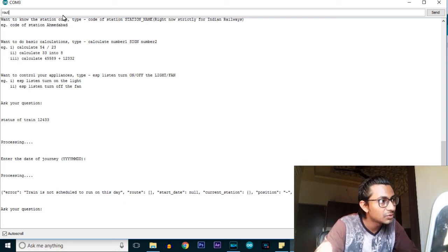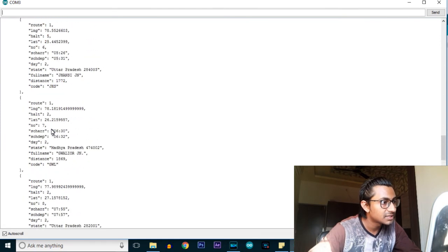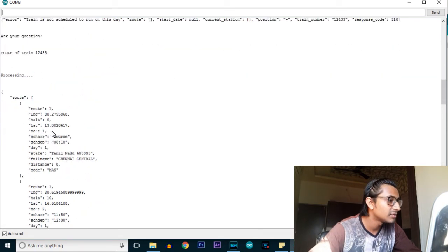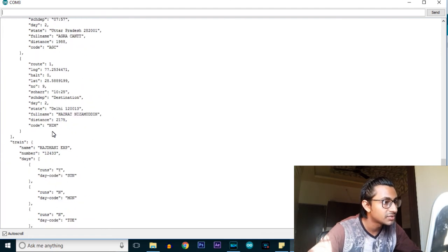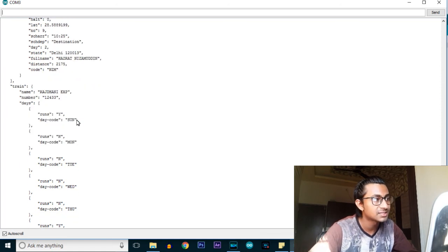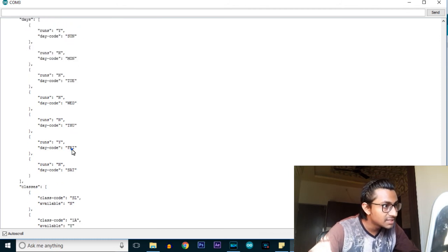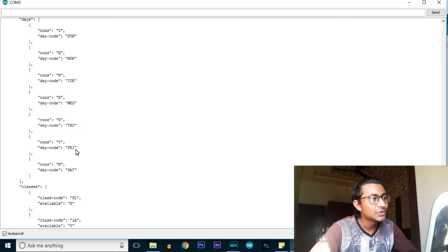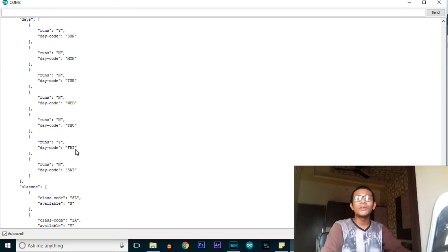Let's go for the route of the train - 'route of train 12433'. As you can see, the same response we got in the browser is now showing in our serial monitor as well. It starts from Tamil Nadu and continues through all the stations. This is the response for the route of the train. Likewise, you can check all five tricks. This is the end of today's episode on Indian Railways Inquiry using ESP SMS.